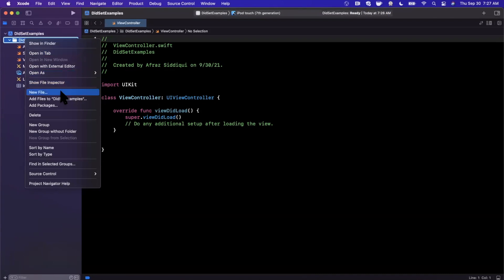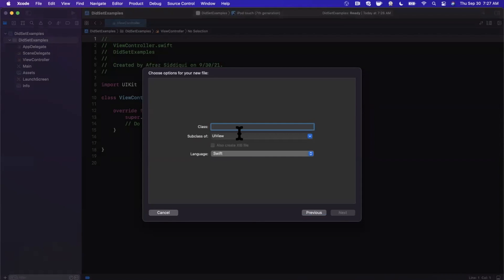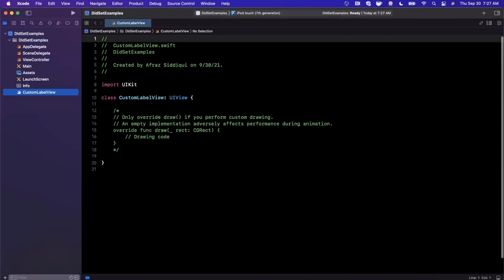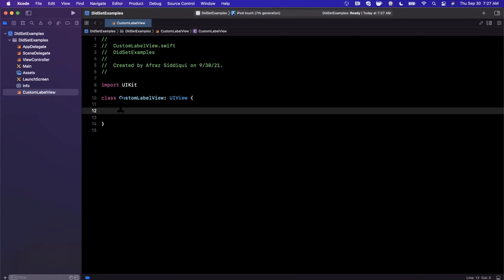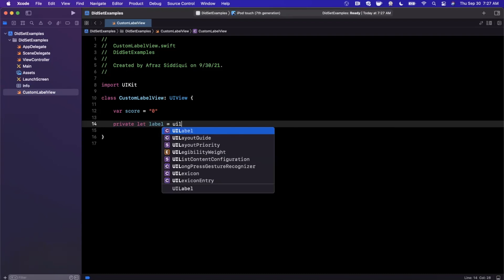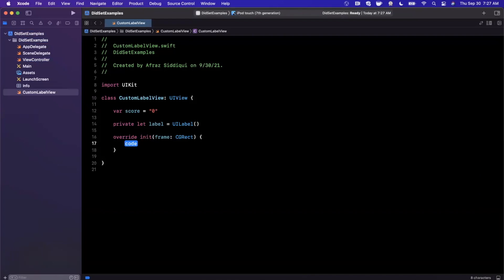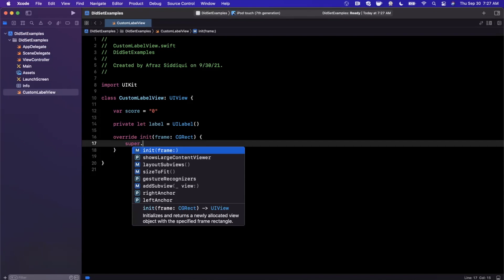I'm going to create a new file — a Cocoa Touch class — and call it CustomLabelView, inheriting from UIView. This view is going to wrap a label inside of it. We'll also add a score property that defaults to zero, and a private UILabel. Keeping the label private helps better understand the point of didSet.